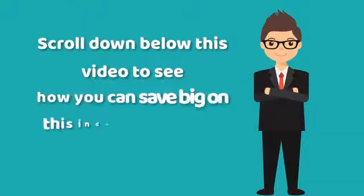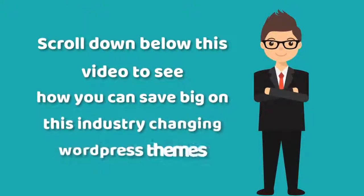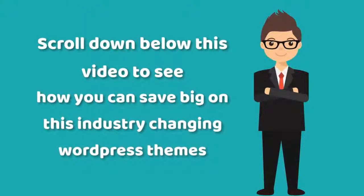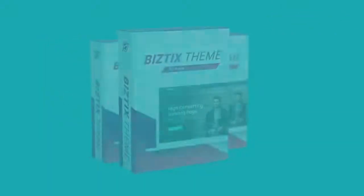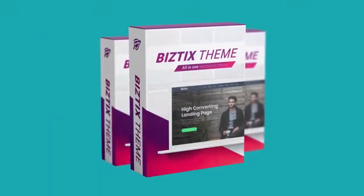Scroll down below this video to see how you can save big on this industry-changing WordPress theme. Cool, right? Click the link in the description for my price-discounted special.